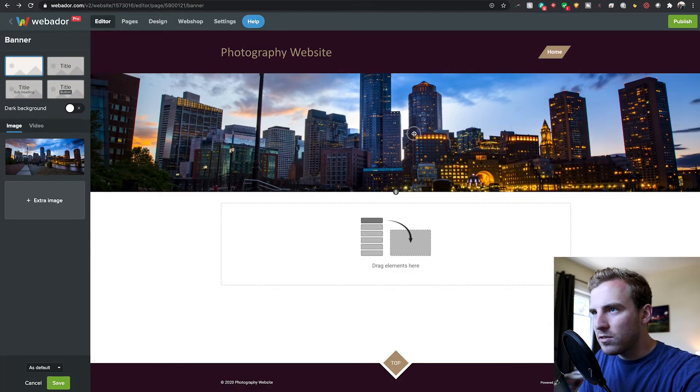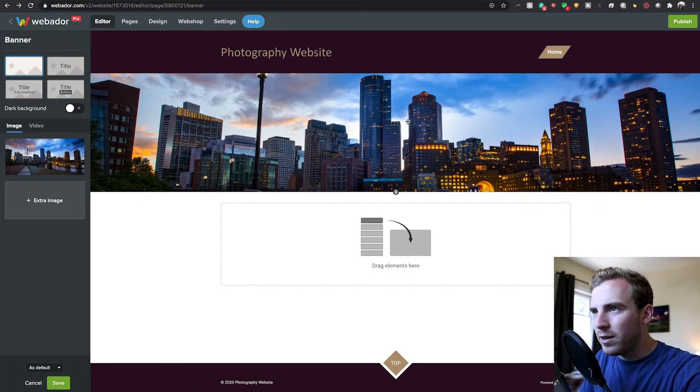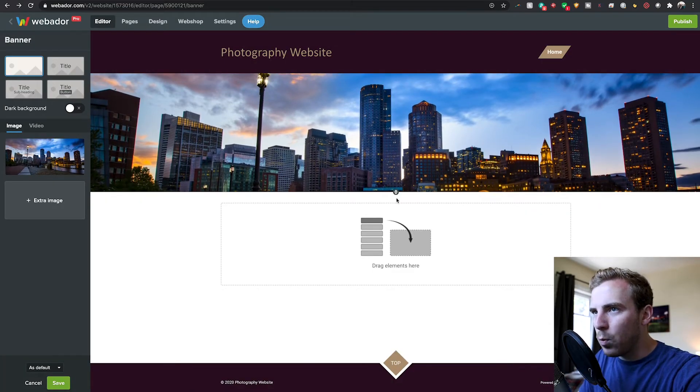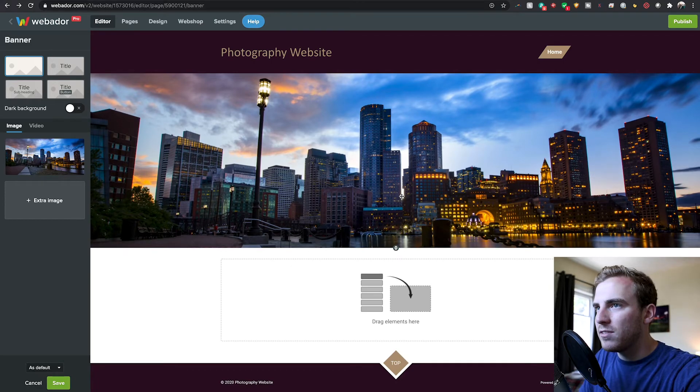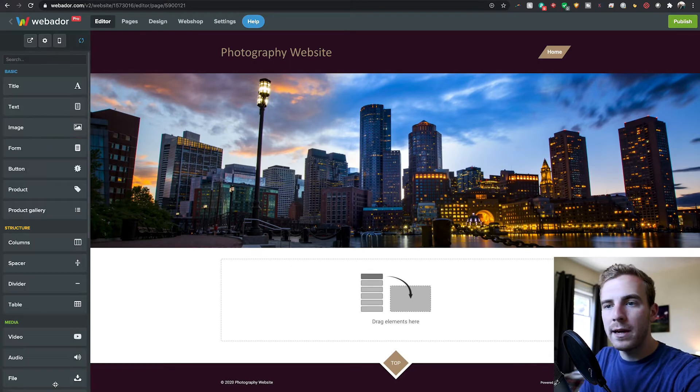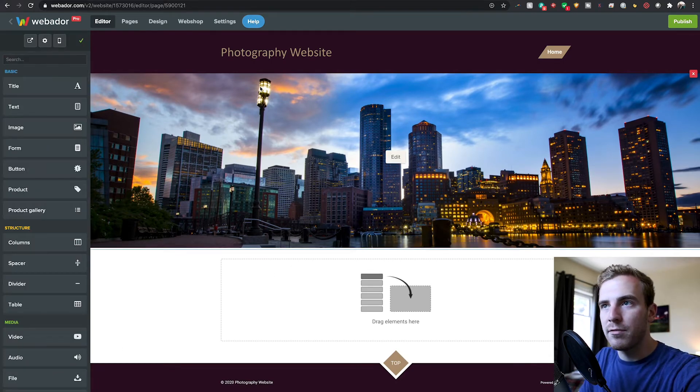Once the banner is uploaded, I can scale where exactly it is. I can make the banner just a little bit bigger so we see exactly what we want in this photo. And then I'm just going to hit save.